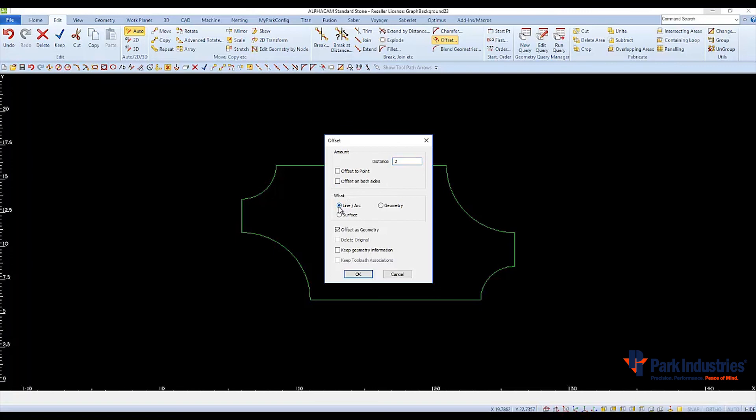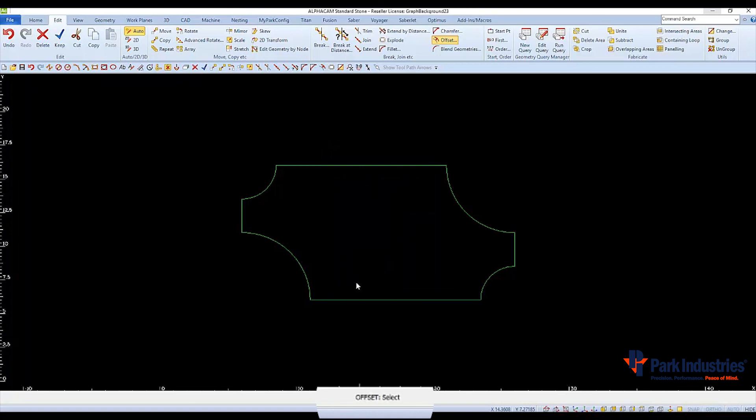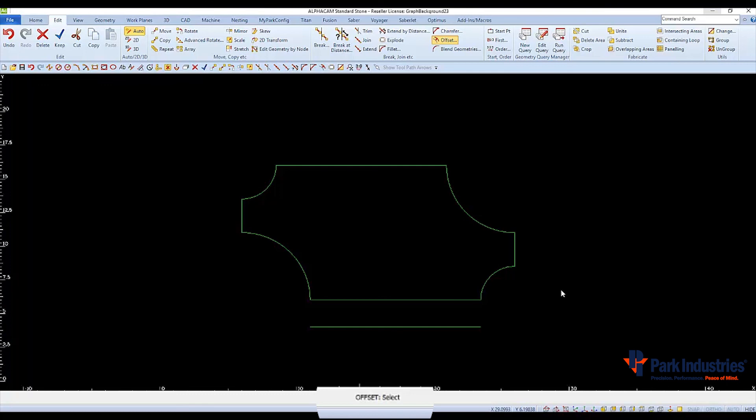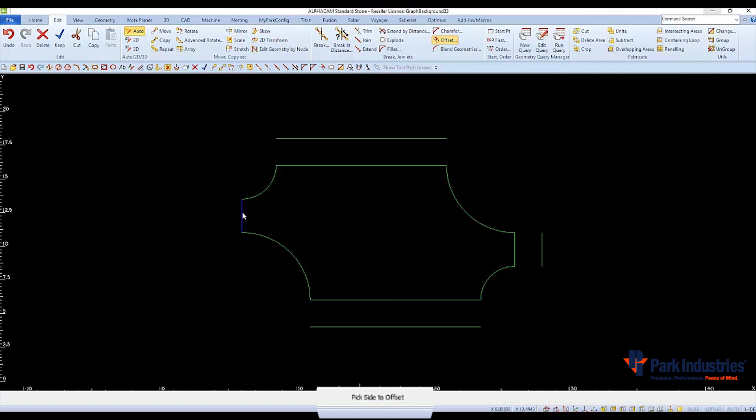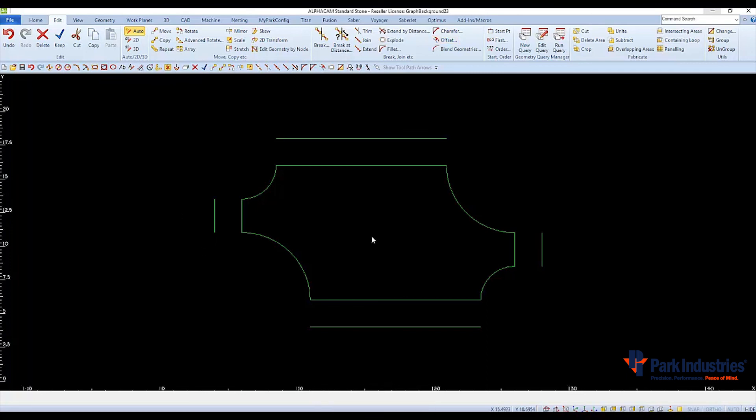And by checking the box Offset as geometry, the lines will come out on the same familiar green layer. Click OK and then follow the prompts at the bottom of the screen. Select the line and then select the direction either towards the top or as we want to the outside. Click and the line will be offset 2 inches in that direction. Repeat this process for all four sides. Select the line and then pick the direction to offset 2. Right click or escape to finish the offset command.